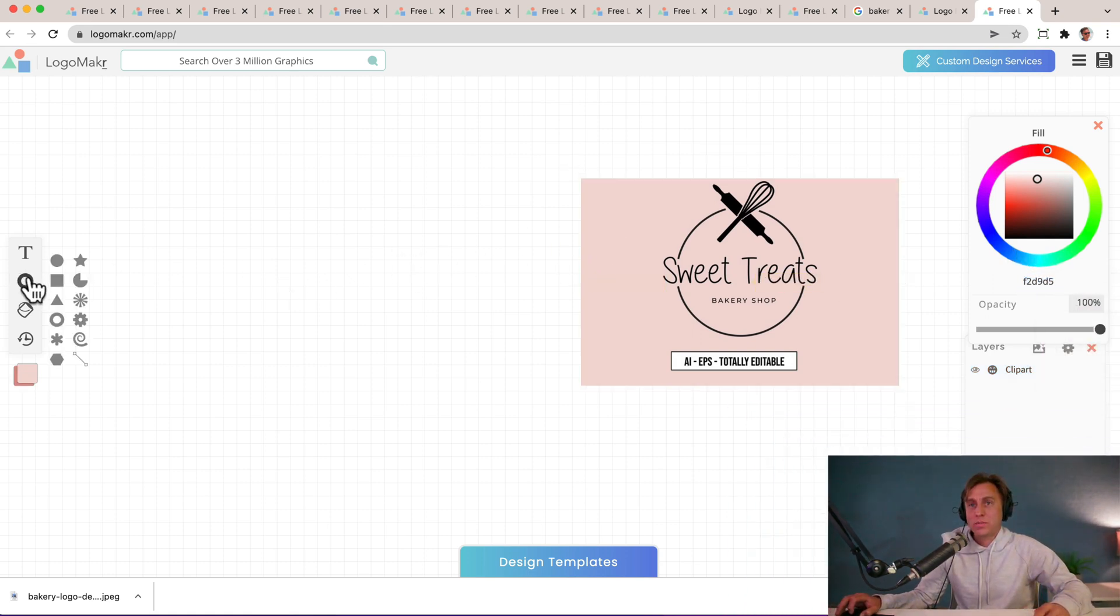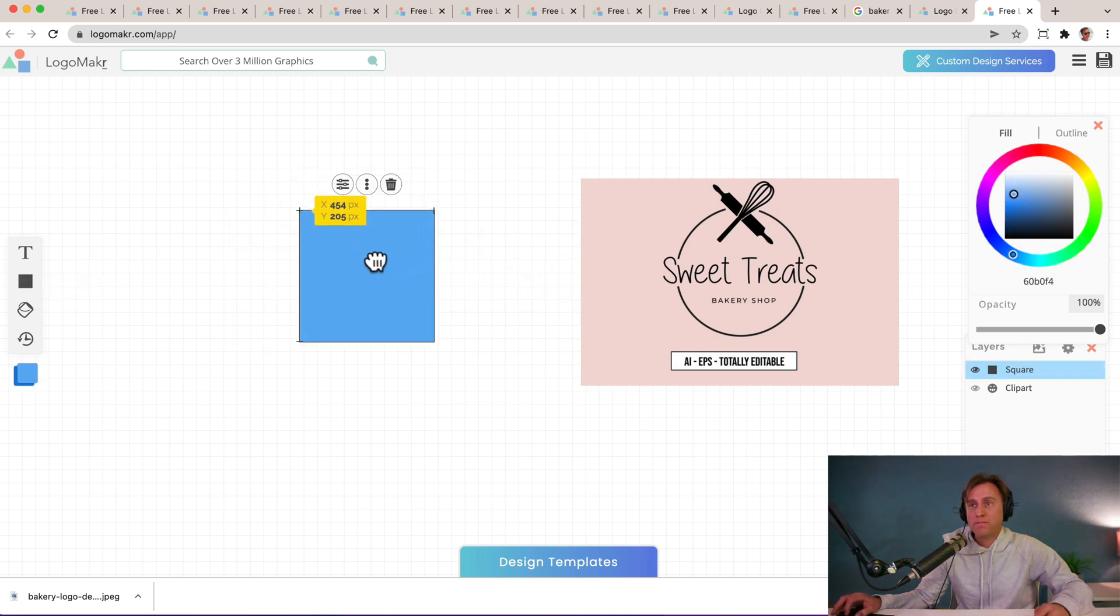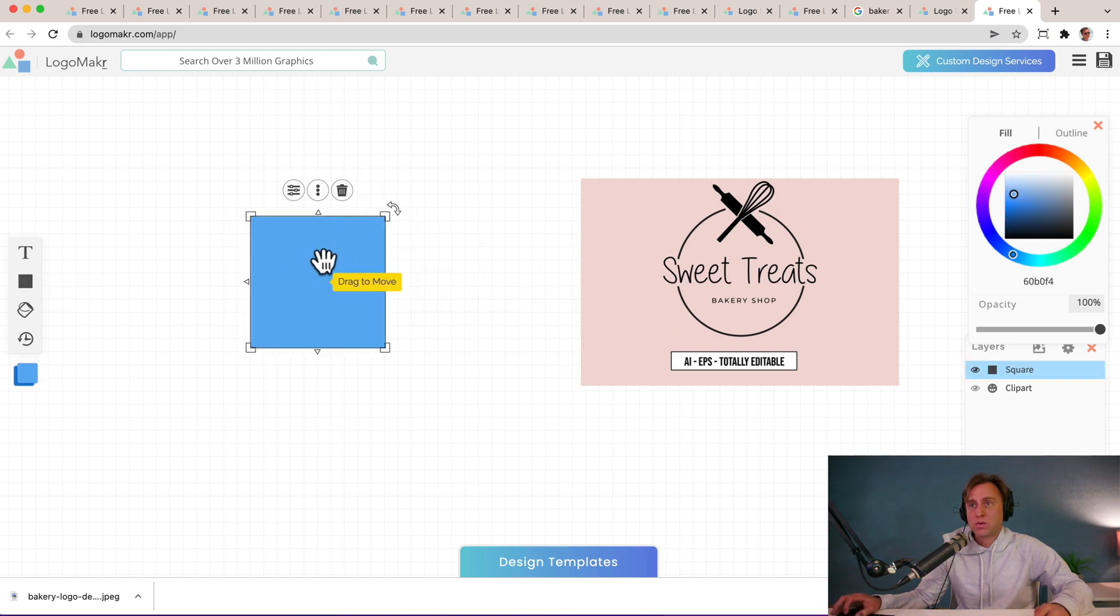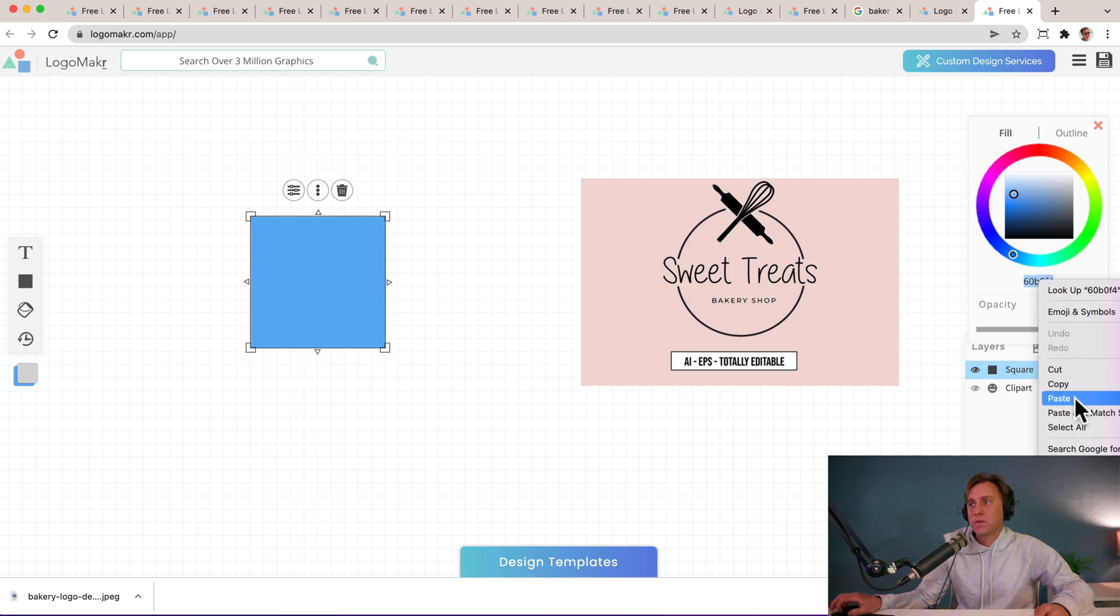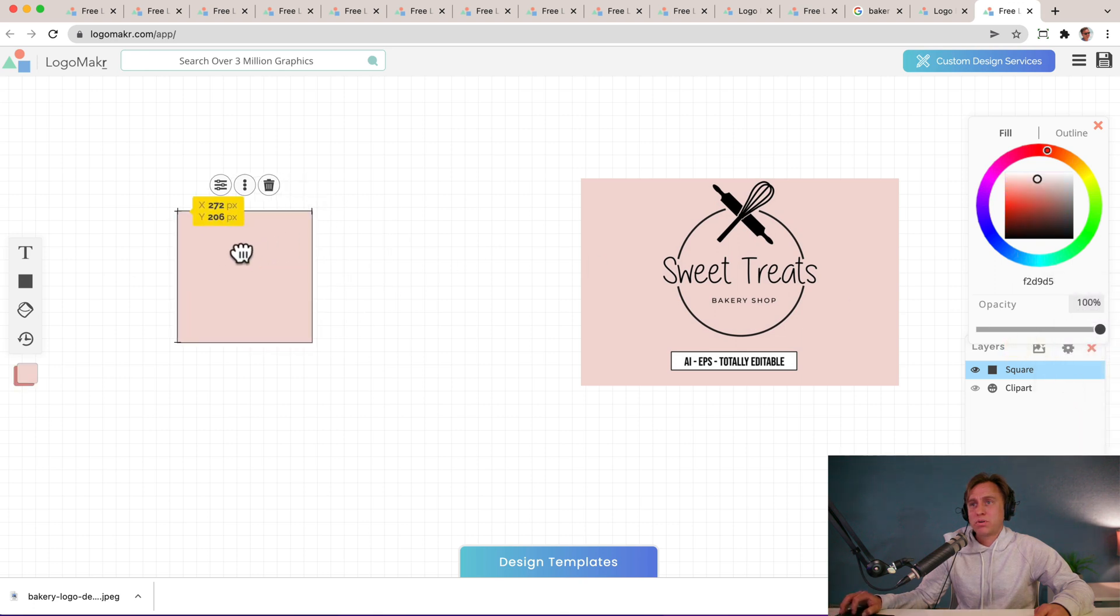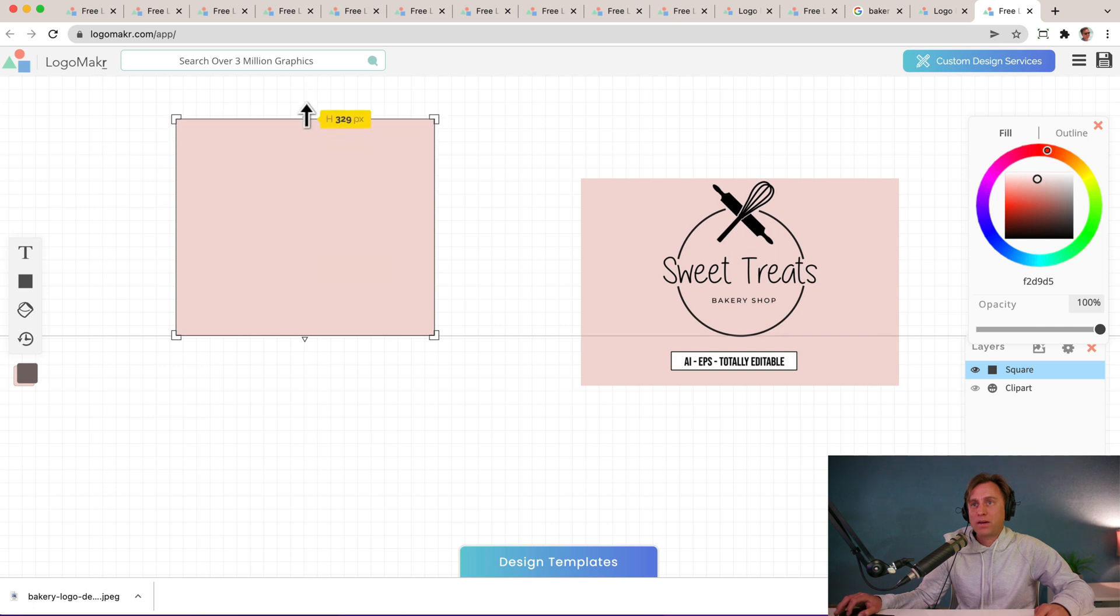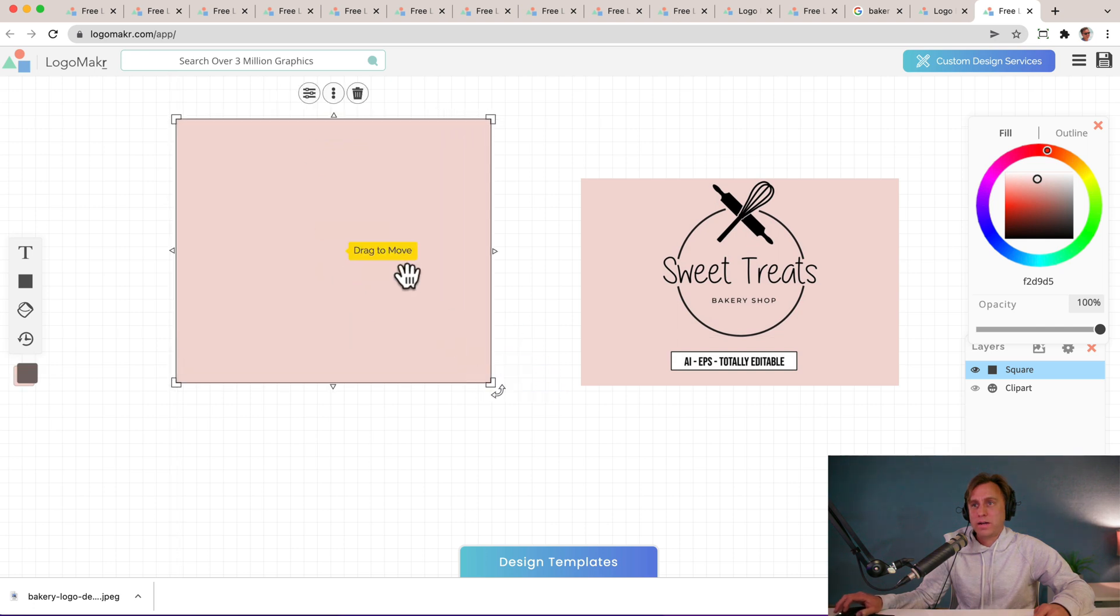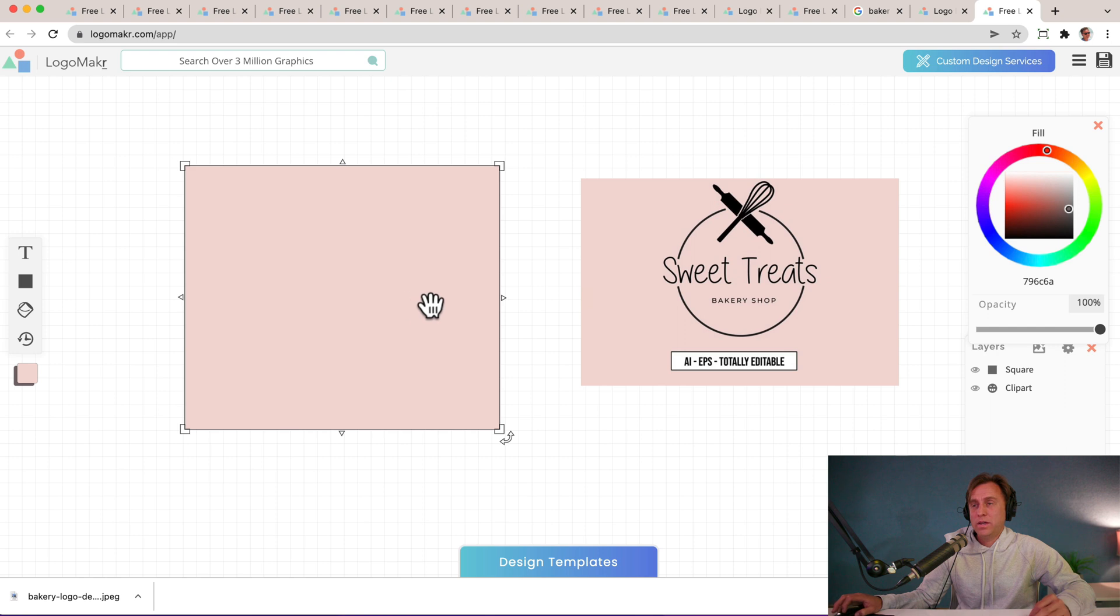And then I'm going to go to my shapes area right here. And I'm going to click on the square. Boom. Got that square. It's blue. But since I copied it, I'm going to go over to the color area and I'm going to highlight it, paste that same color. Presto. Now I have this in my background. This is what I'm going to use for my background for my logo. So I got that. That's number one.